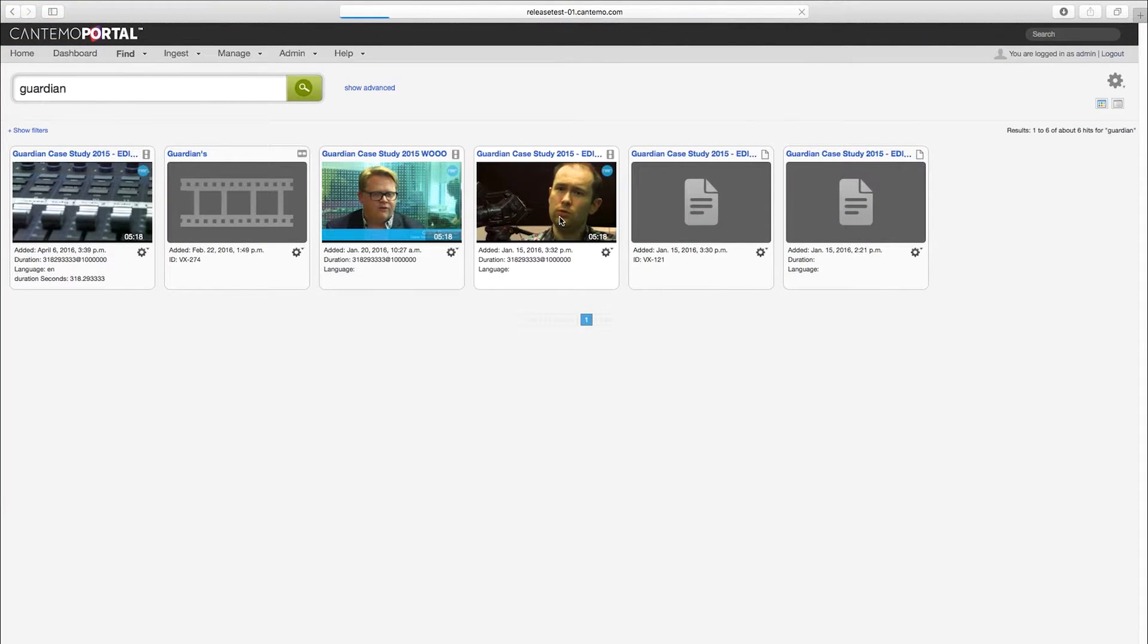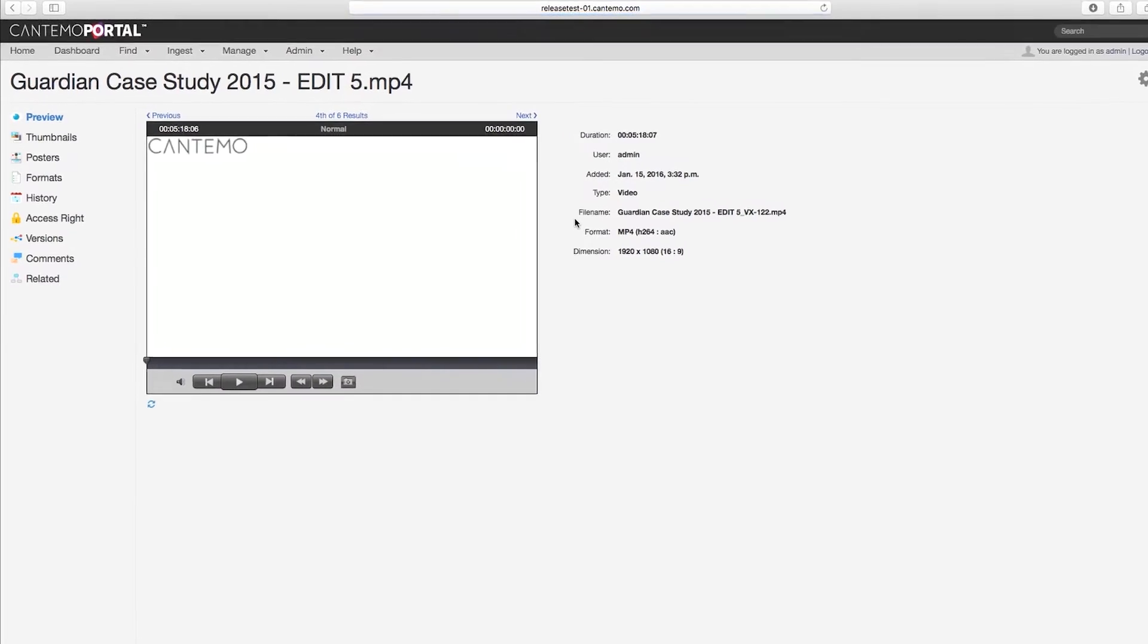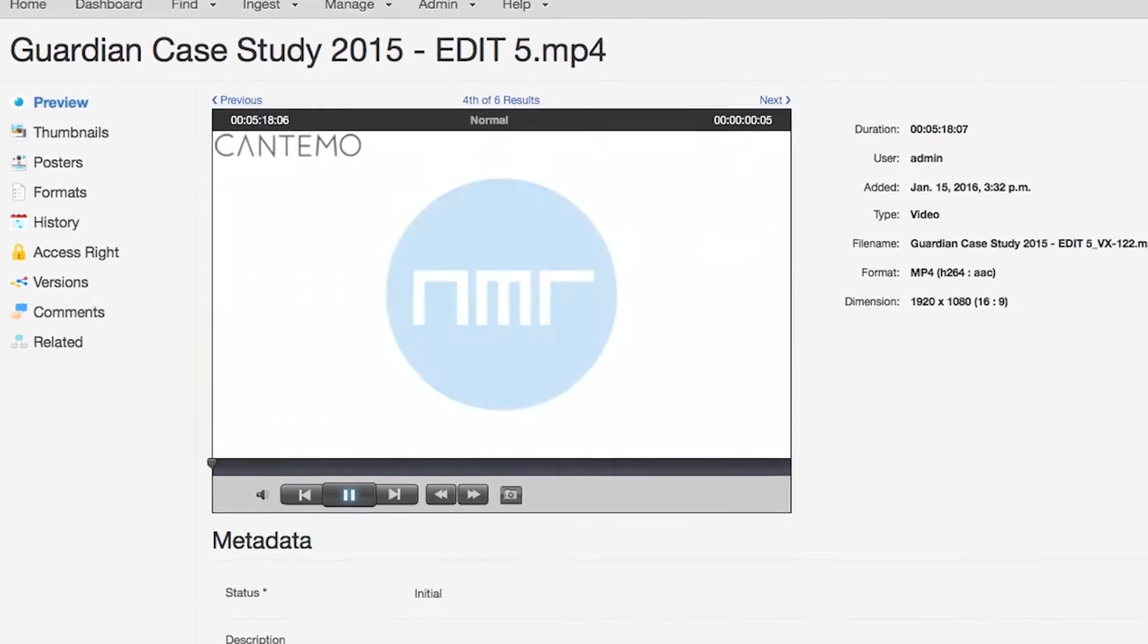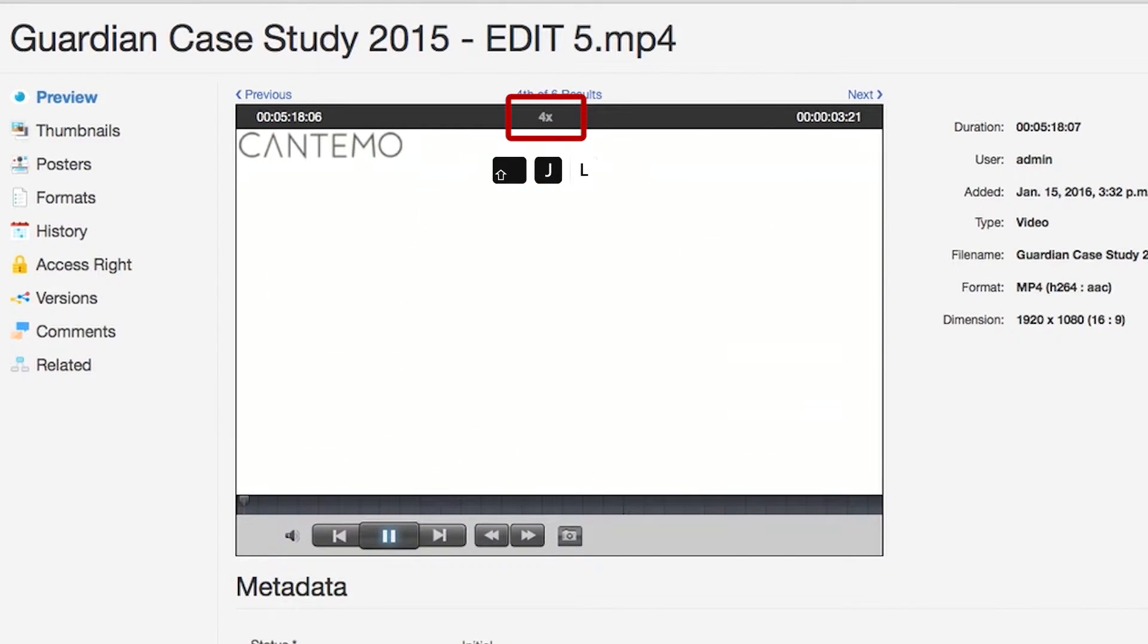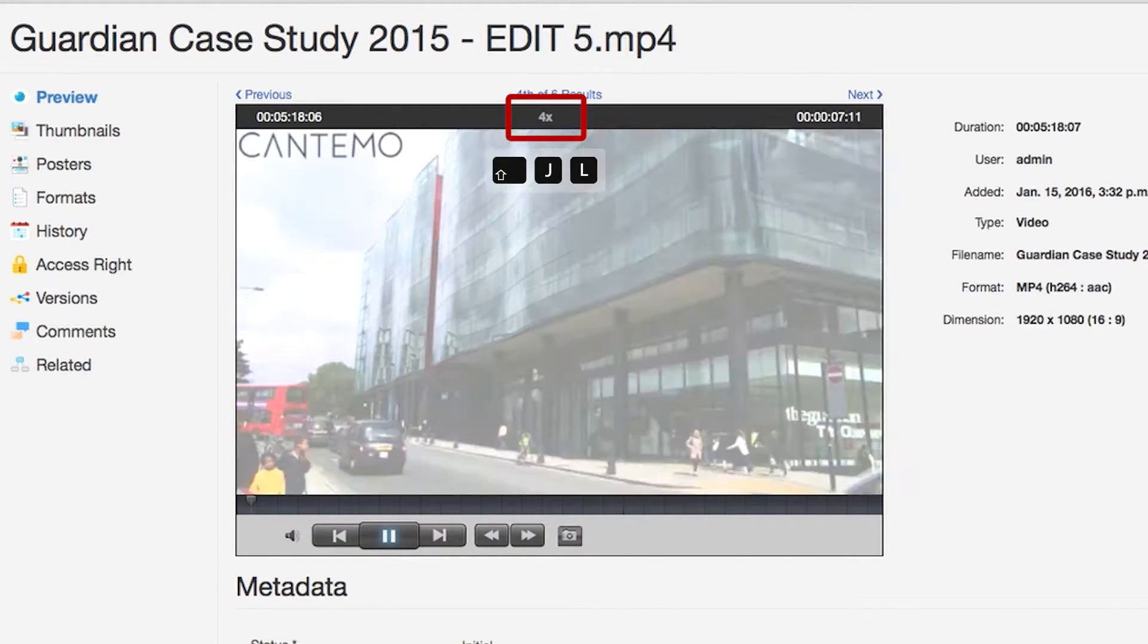We've removed the upper limit for fast forward and fast rewind and added stepping of full minutes back and forward.